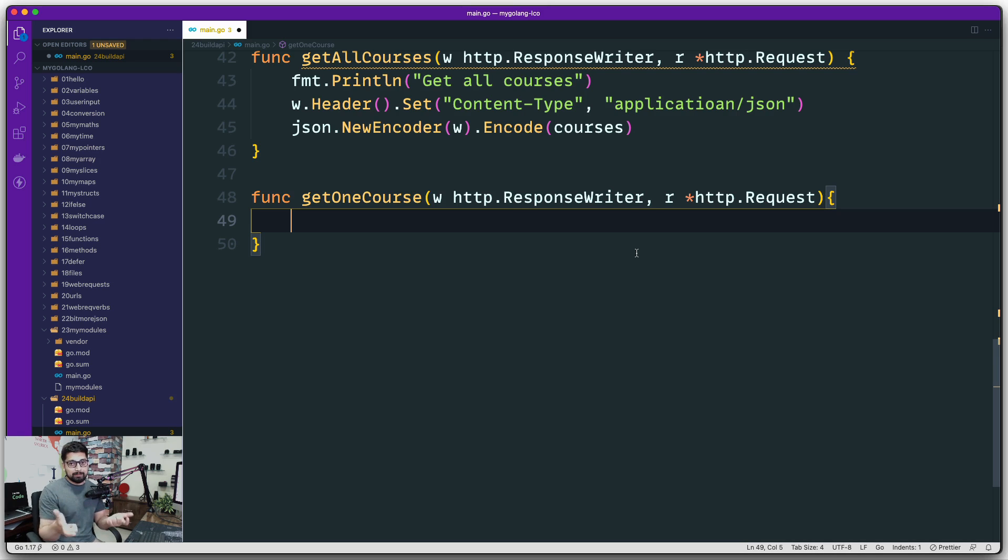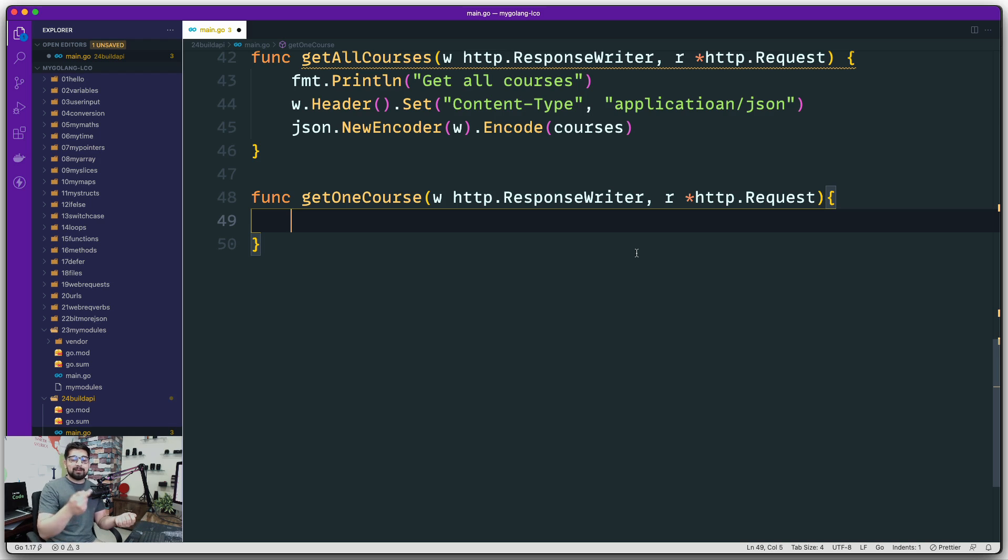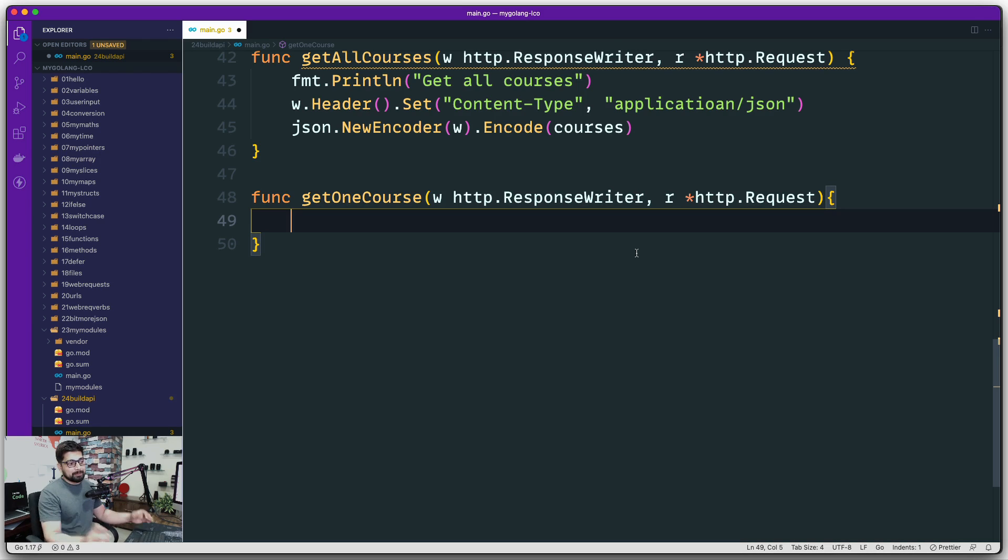If that ID is available in my array or not, I just have to run through a loop and compare the value. If that value exists, I just have to return it. Pretty much sounds simple.